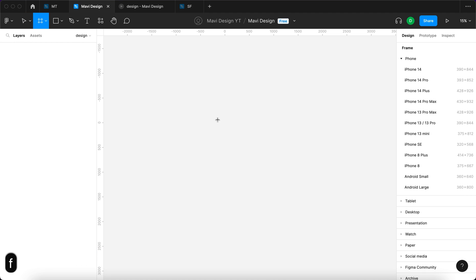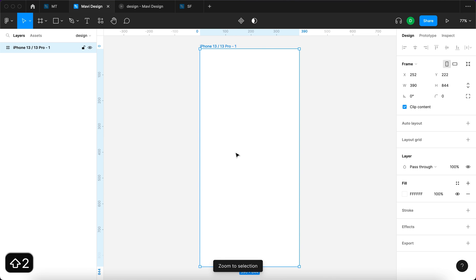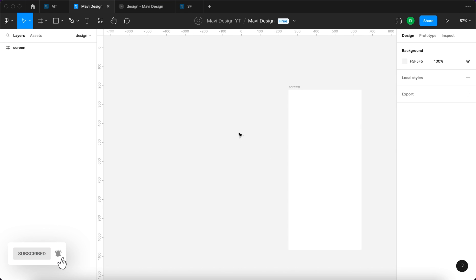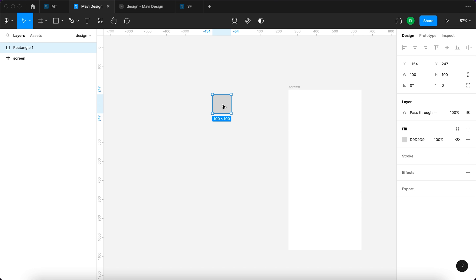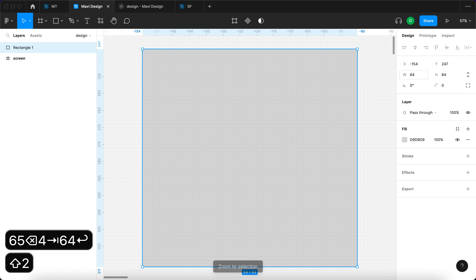Let me use the frame tool and create a new screen — iPhone 13 Pro. I'm going to rename this screen to simply 'screen'. Then I'm going to create a new square by pressing R on my keyboard and change the size of this rectangle to 64 by 64.